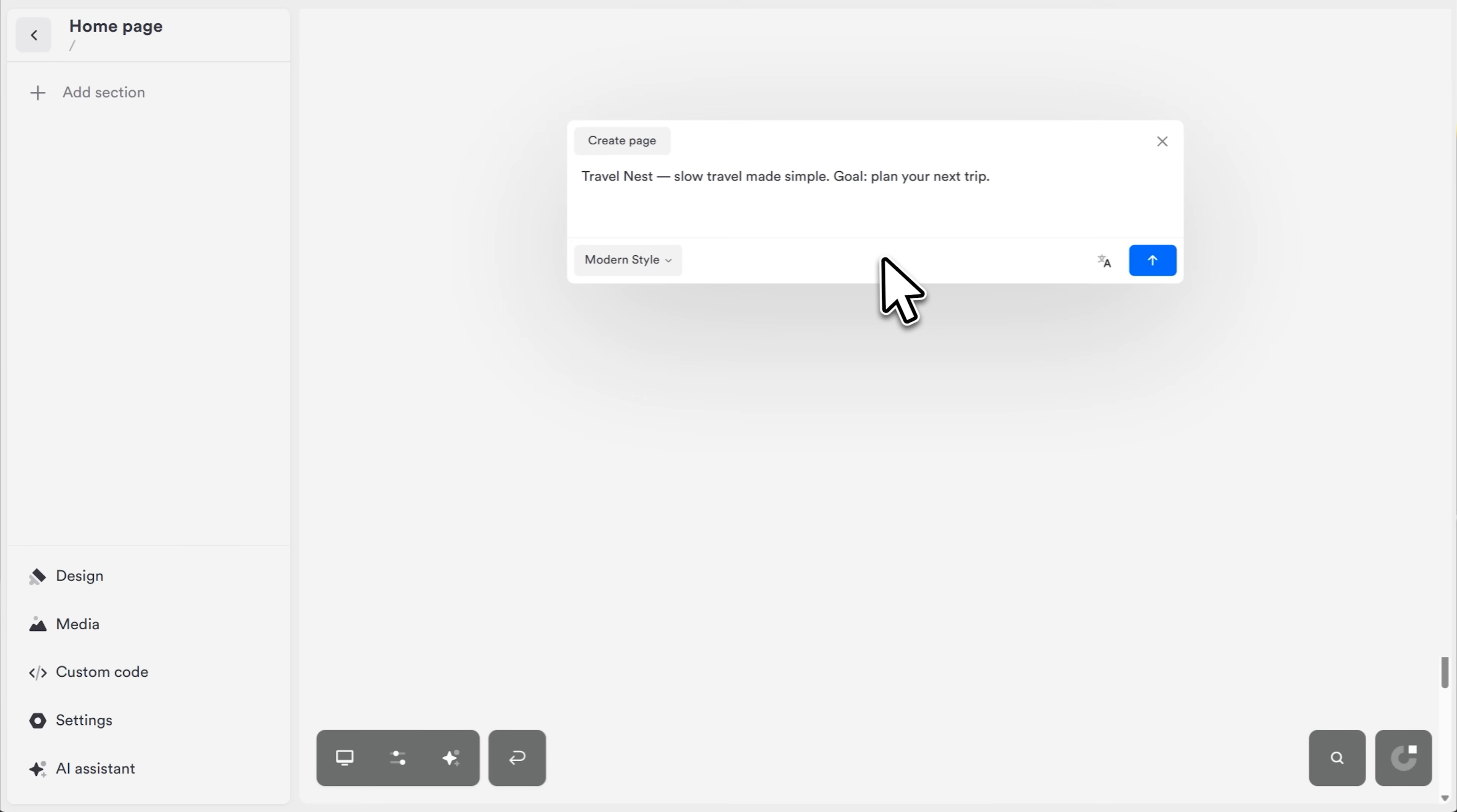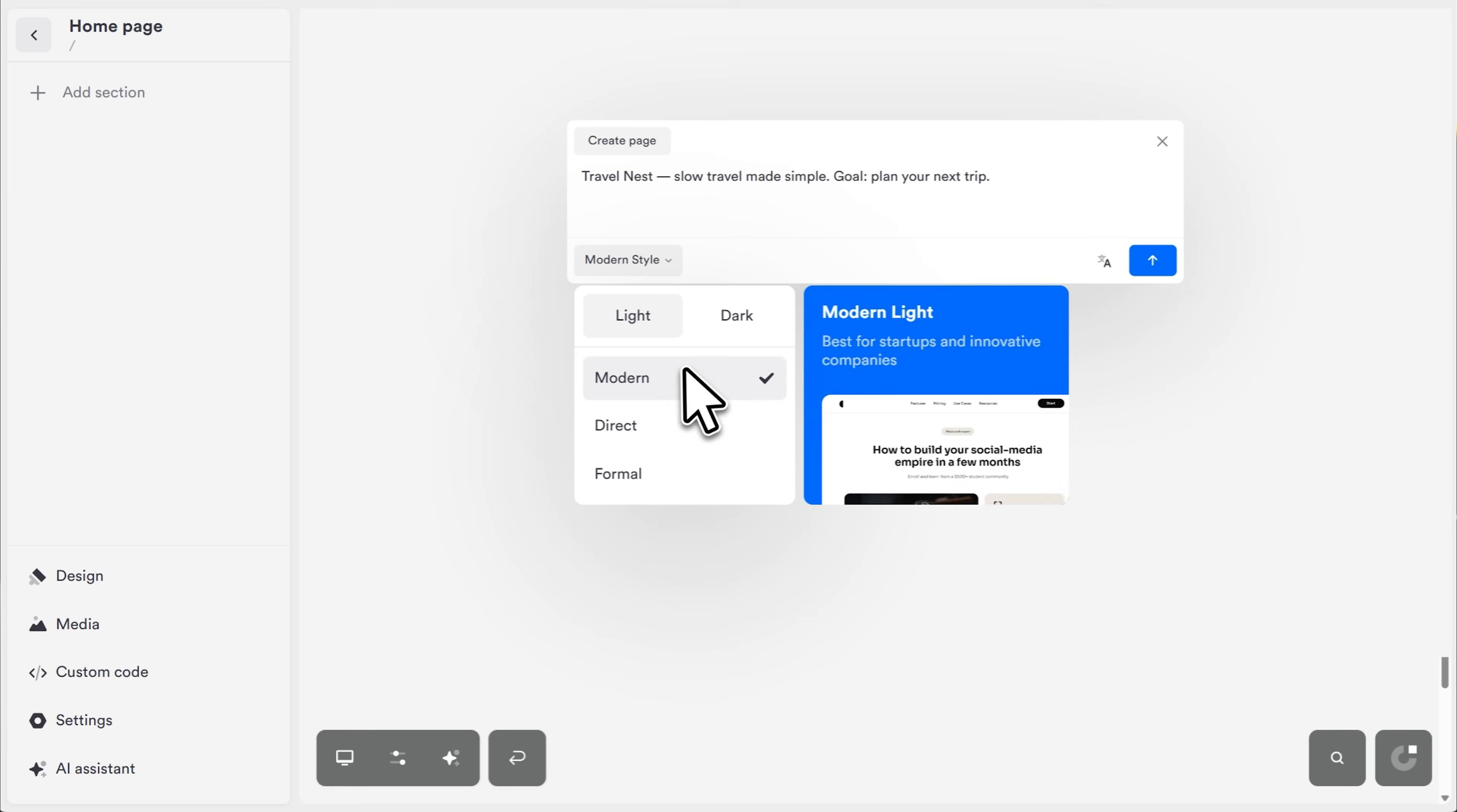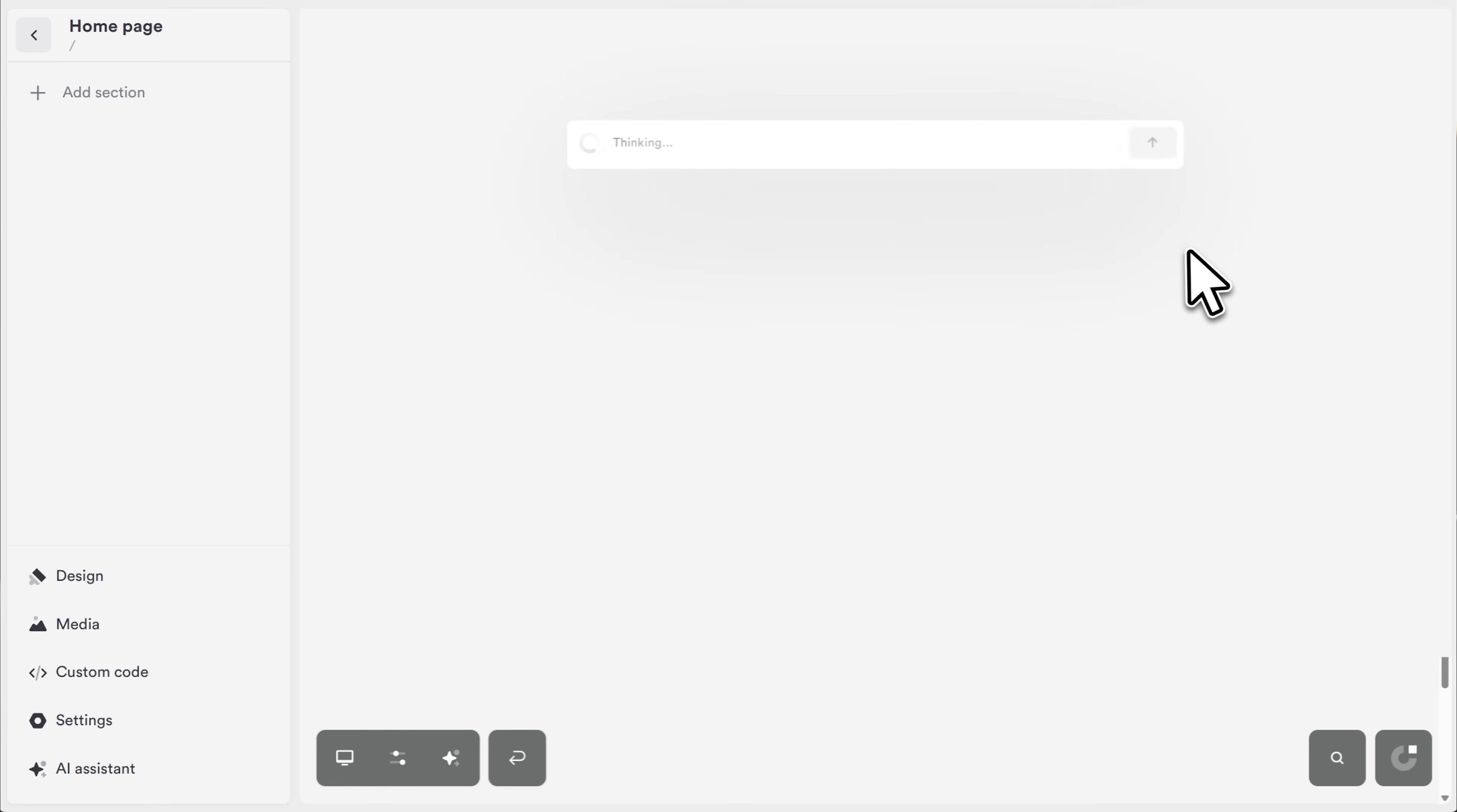Then you pick a style. OnePage gives you three options. Direct, which is bold and built for conversions. Modern, which is sleek and friendly. And formal, which is minimal and professional. Now, you can also toggle between dark mode and light mode depending on your preference. Hit generate, and in literally 30 seconds, OnePage builds your entire website.